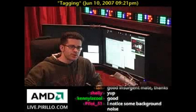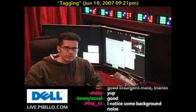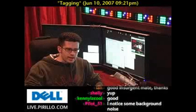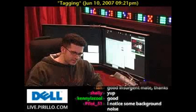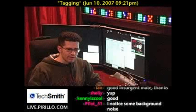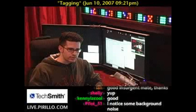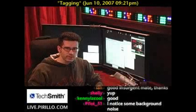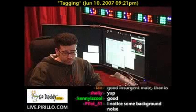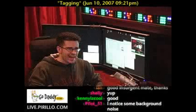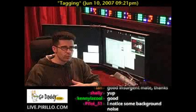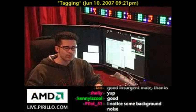We had a user swing by the chat room the other night. Unfortunately, I didn't catch his or her name, and they were asking specifically about software that they could use to tag their photos, and more importantly, what is tagging to begin with? They knew it was important, but they didn't quite know why and how it was relevant.